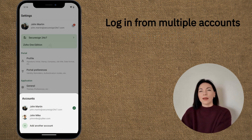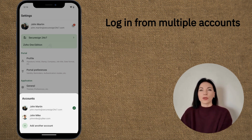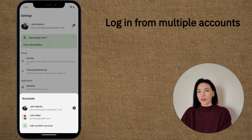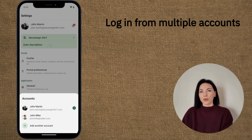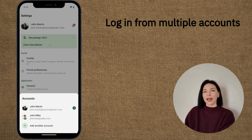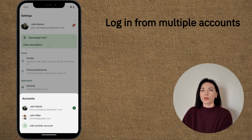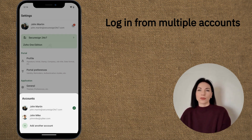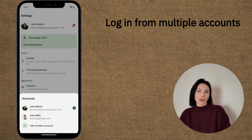Finally, there are no restrictions on account logins. You can easily switch between multiple Zoho Sign accounts within the app, making it convenient for users managing different roles or businesses.